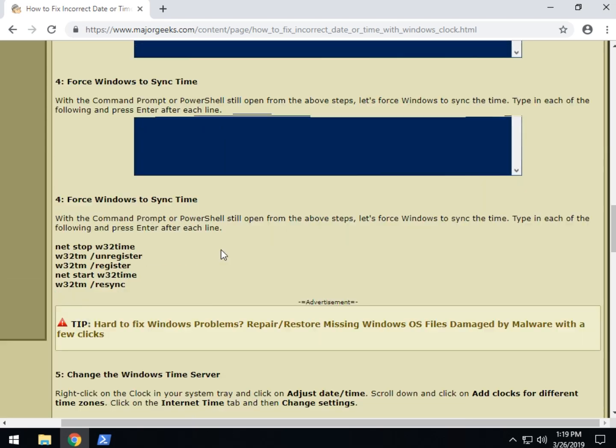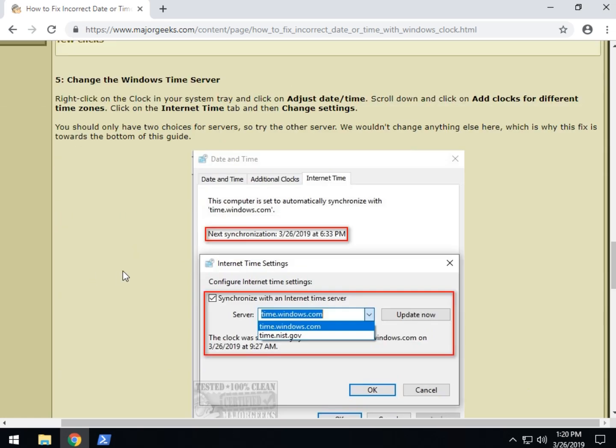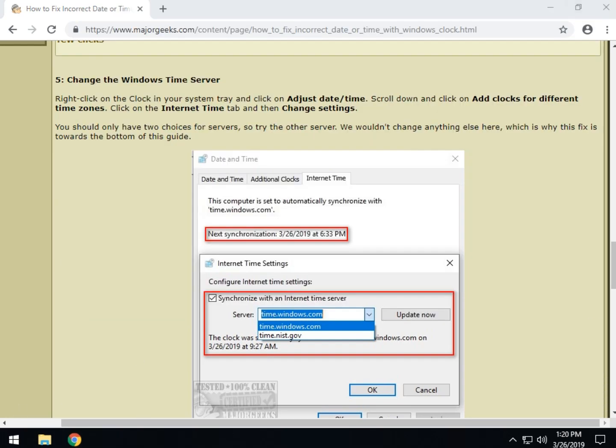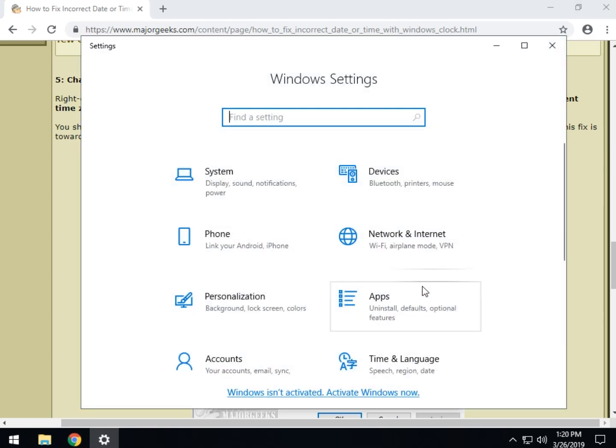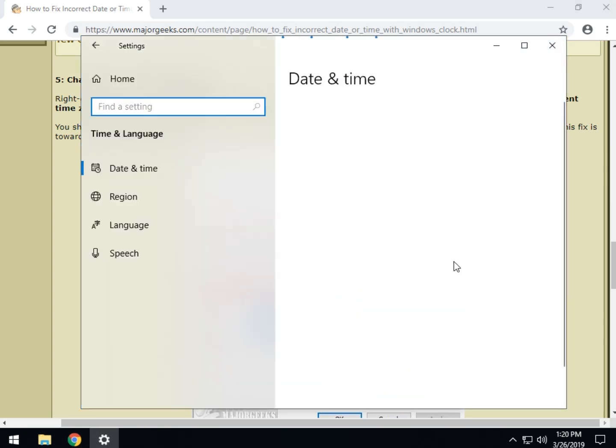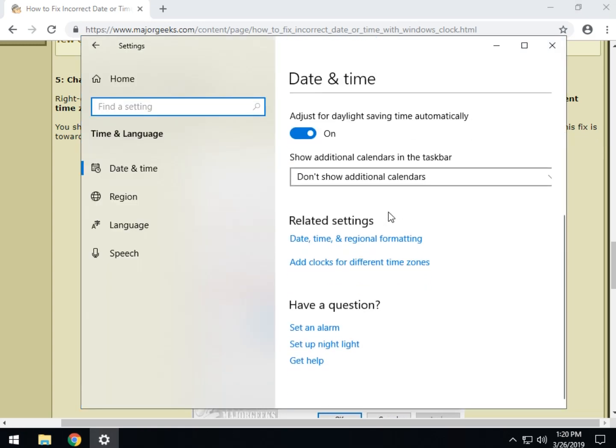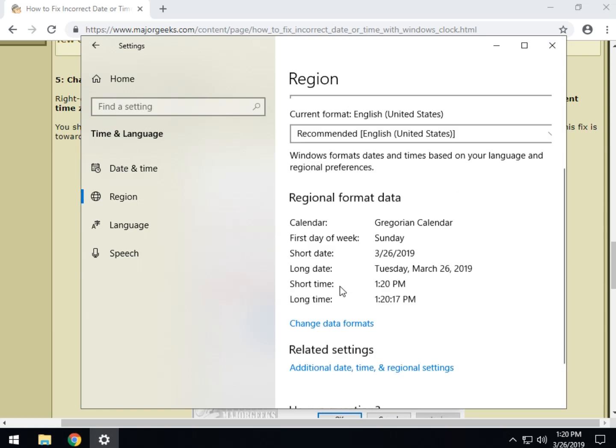Next up, not a big fan of this one. As we move down the list we kind of get the stuff that I really find less likely to help you. Hopefully you already are helped. Once again we're going to go back to the time and language. I believe date time and regional formatting, might be, no it's not there.